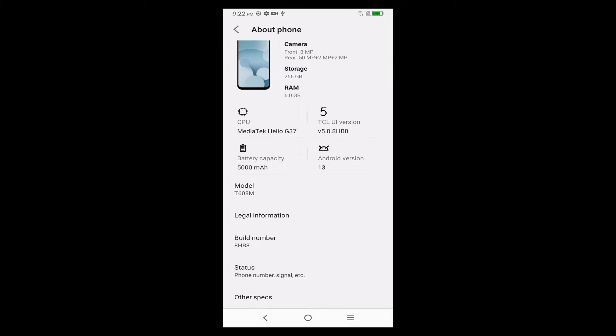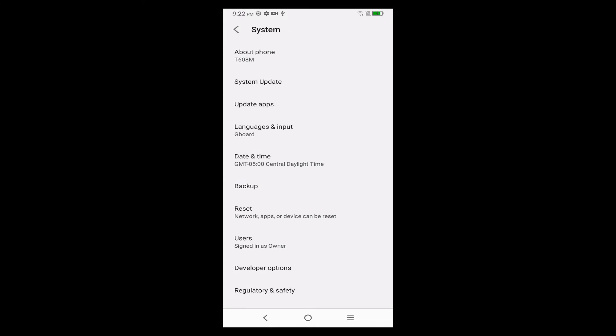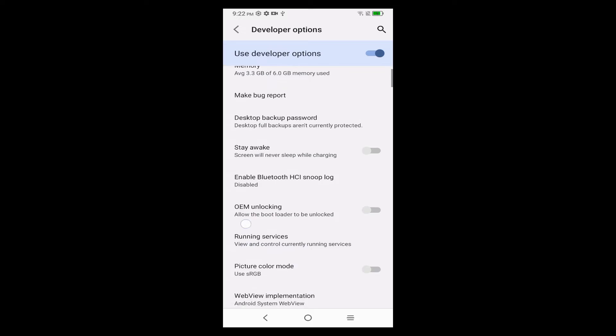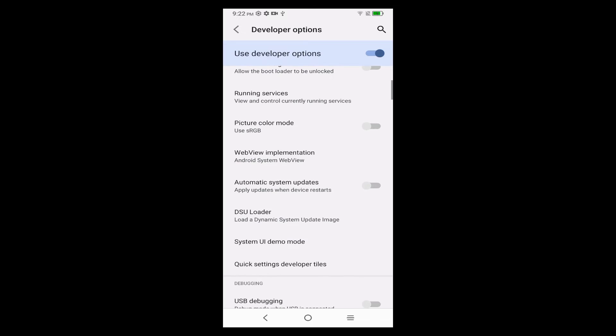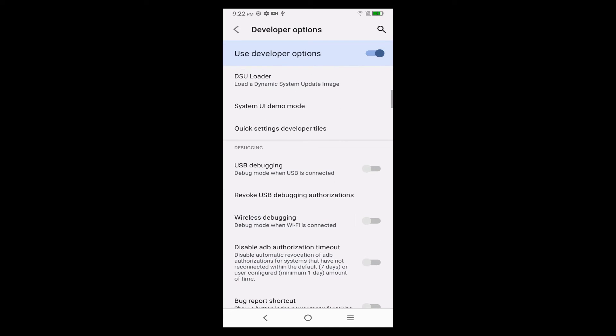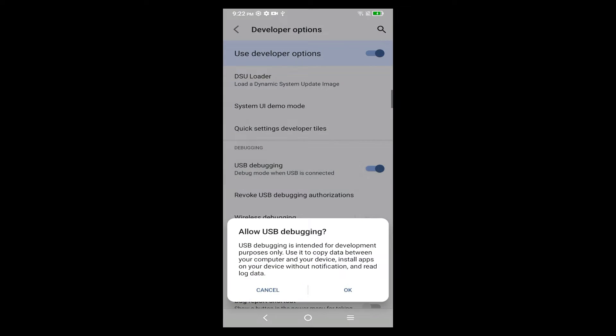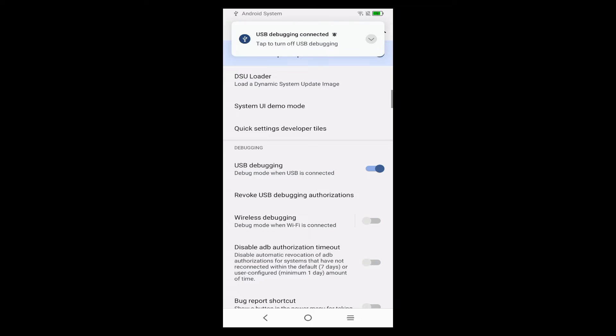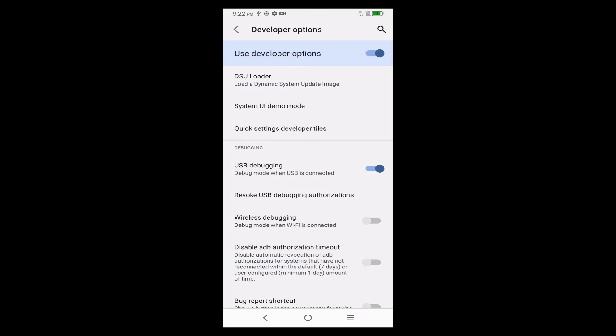Then go back and you'll see that you now have a Developer Options item, tap that, and then scroll down in that list until you find USB Debugging. Tap on that and confirm, and that's all you need to do to be able to debug via a USB cable.